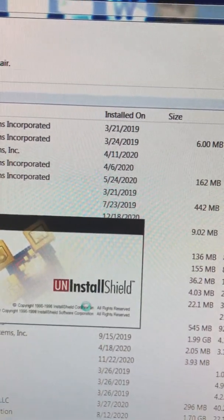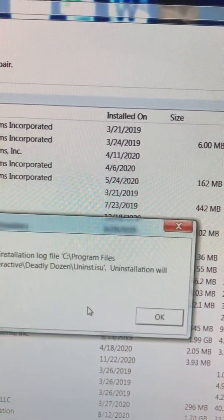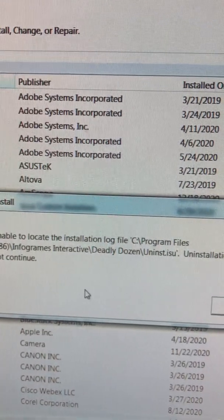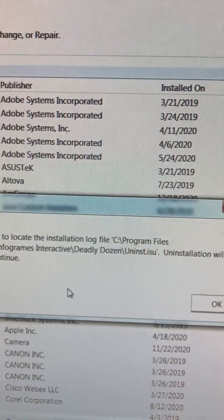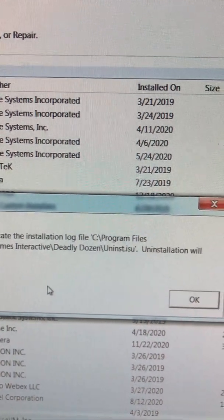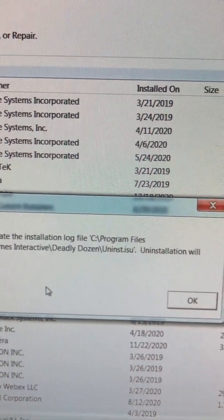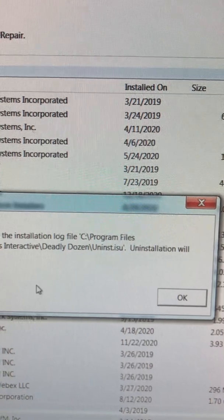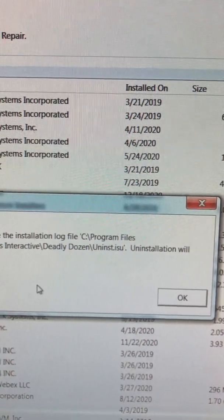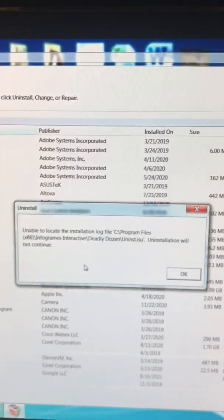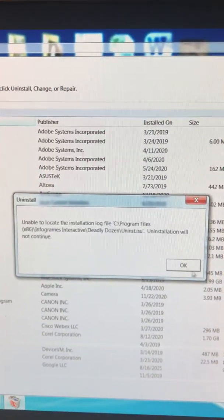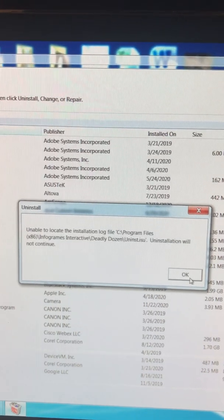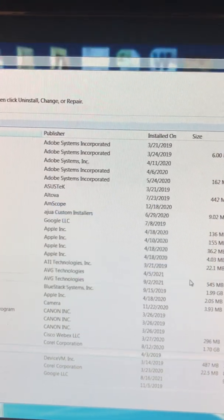But then I get this: unable to locate the installation log file C Program Files. Installation will not continue. And always that happens and you cannot remove it. So let me show you how.